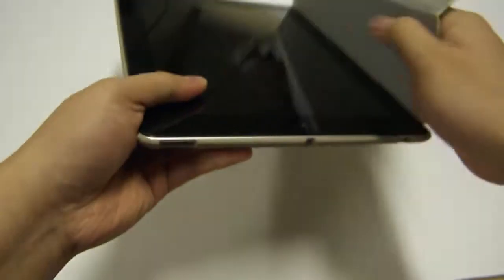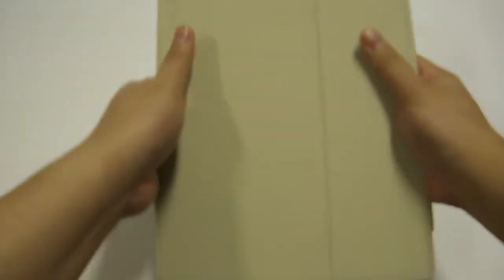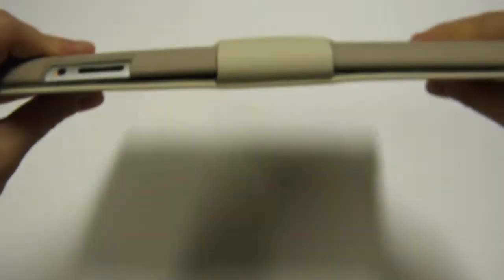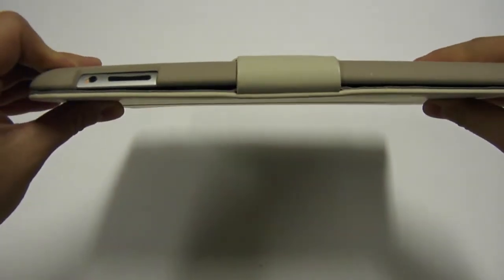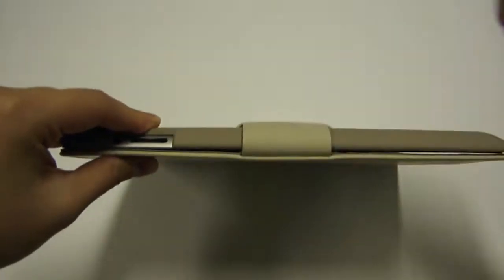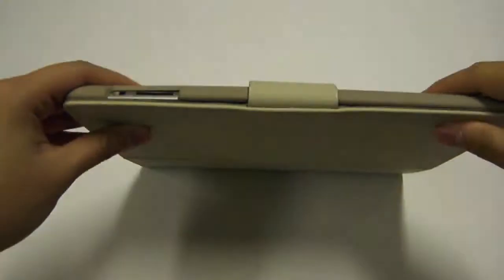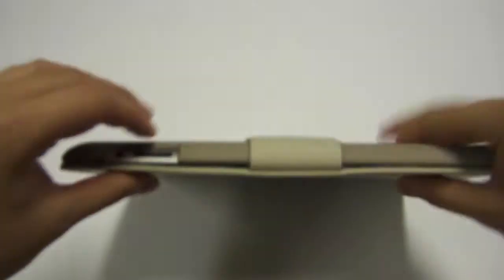And it closes like so. As you can see, it adds a bit of bulk because it's a hard back, but the cover is not that thick.